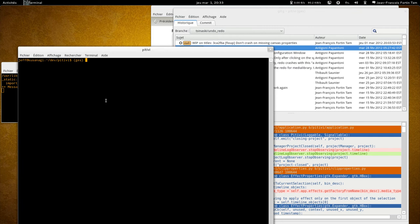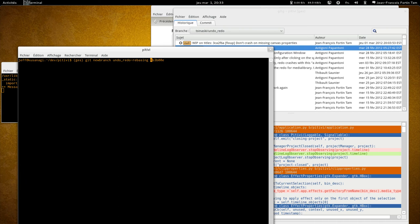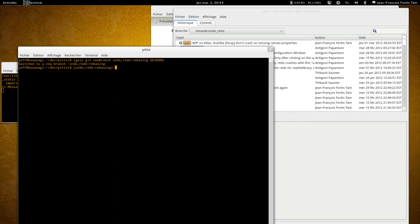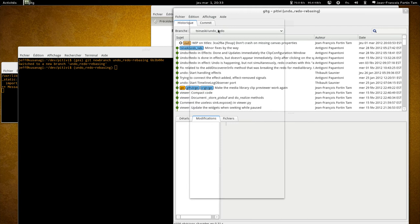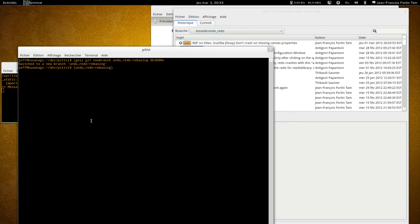What we're going to do is make a new branch: git new branch, that's my alias for git checkout -b at this commit, and we're going to make a new branch out of it called undo redo rebasing. Now we're onto the undo redo rebasing branch, and for the time being let's just git delete undo redo.